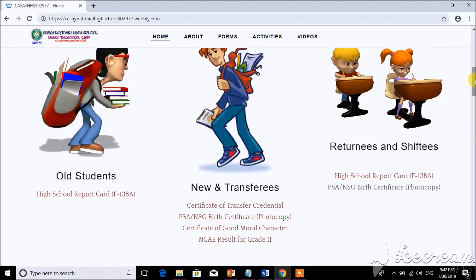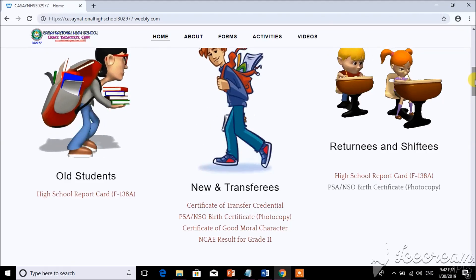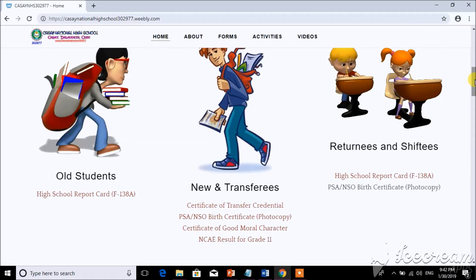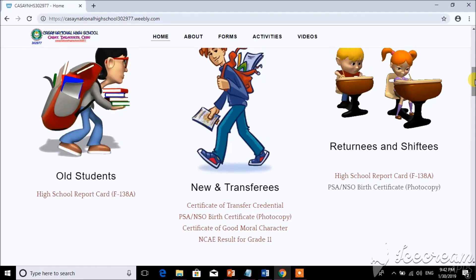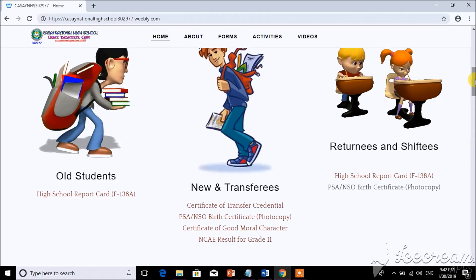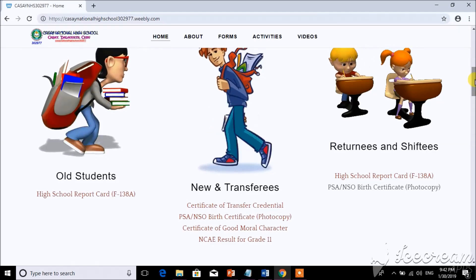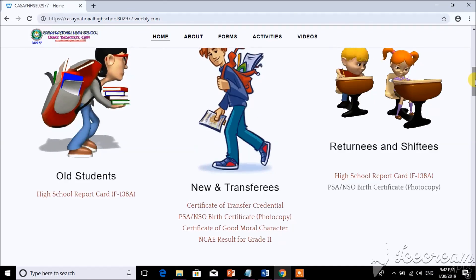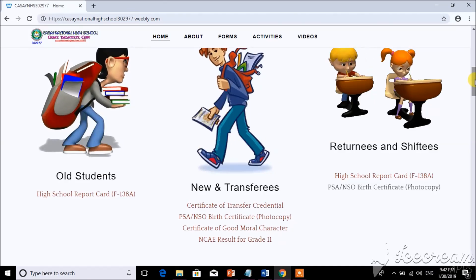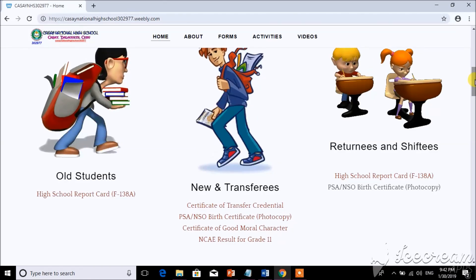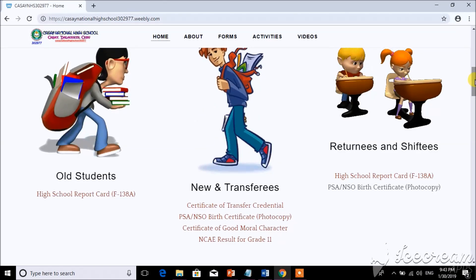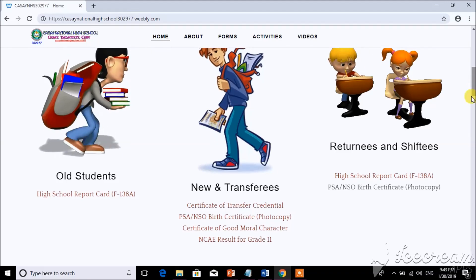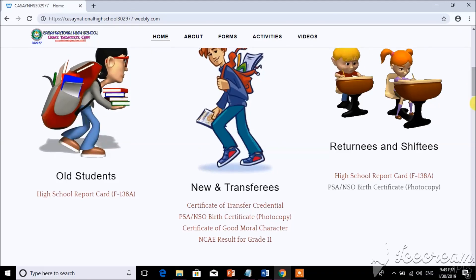And for new students and transferees, you need to bring the following requirements: Certificate of Transfer Credential, PSA or NSO Birth Certificate, Certificate of Good Moral, and NCAE Result for Grade 11. For returnees and shiftees, you need to bring the high school report card and also the NSO birth certificate.